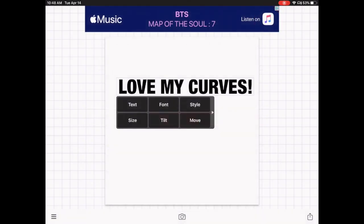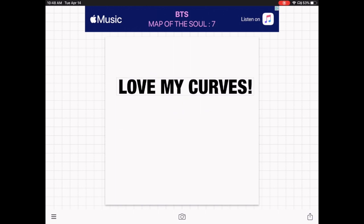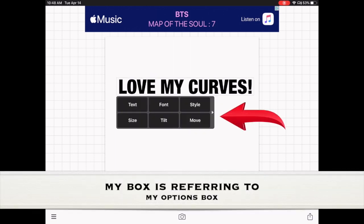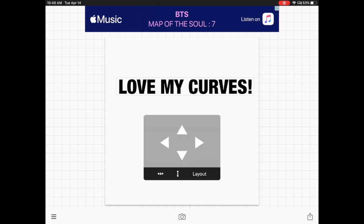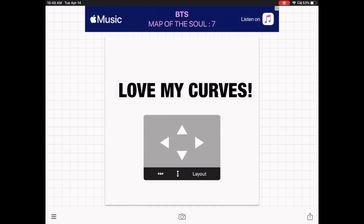Hit Done in the upper right-hand corner. If you tap on the words again, the option box comes up. You have several options: text, font, style, size, tilt, and more. I was playing around with 'More' and all that does is allow you to move your text wherever you want on the canvas.